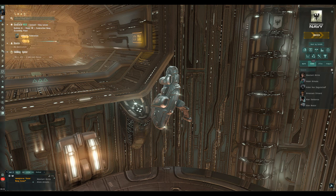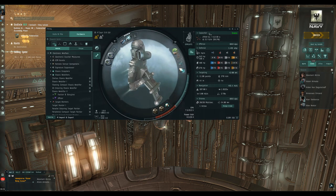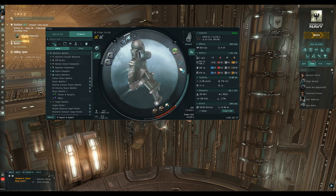The next set of videos are already made — they'll look at how to use modules, rigs, implants, and skills to reduce power grid and CPU needs or give you more in your fit. We'll go through each part of the fitting screen: capacitor, CPU and power grid first, then targeting, navigation and drones, then offense and defense in more detail. Take care, subscribe, click the notification bell, and fly brave. If you're new to the game don't rush — you've got all the time in the world. Goodbye!